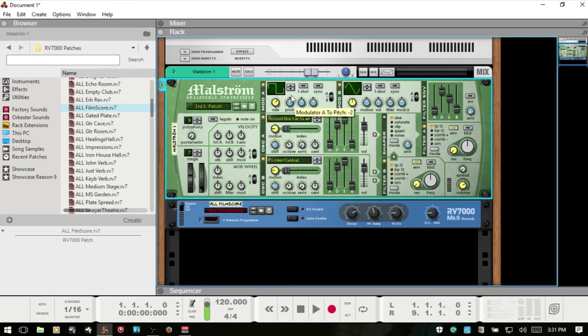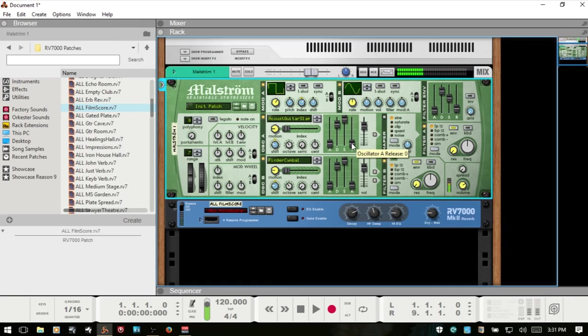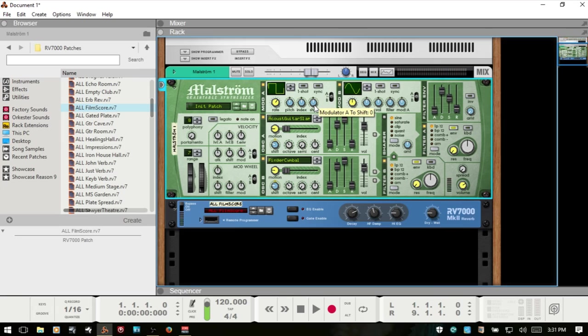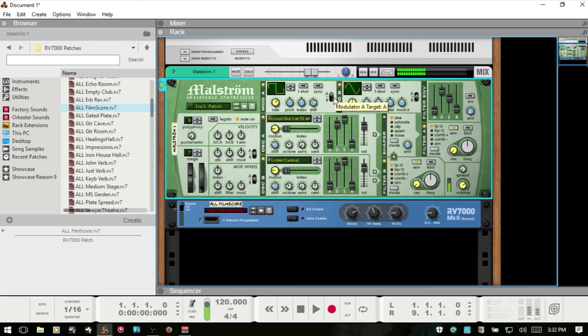I'm going to take the attack down and the release. Remember our index is basically where we start playback of our sample, so if we introduce some modulation to the index we are going to get a different sort of sound. Our shift affects the pitch of our sound, so let's introduce some of that. We have this switch here where we can just have it affect oscillator A or B.